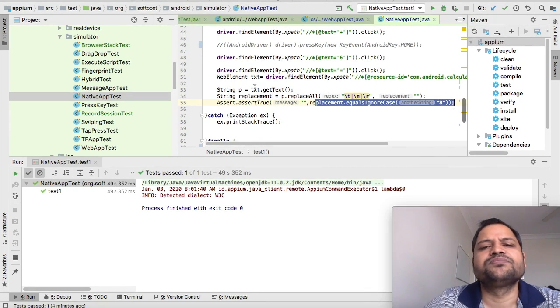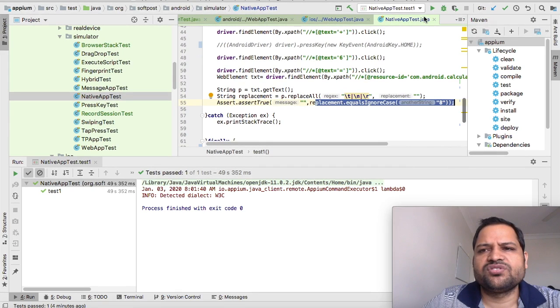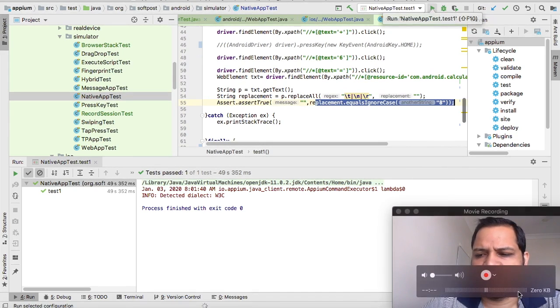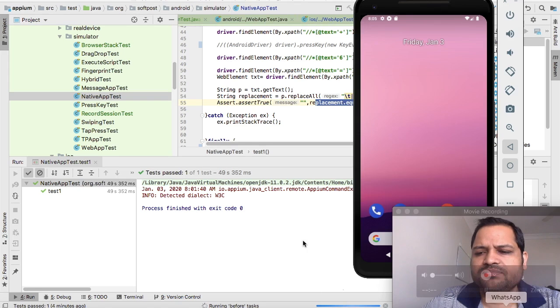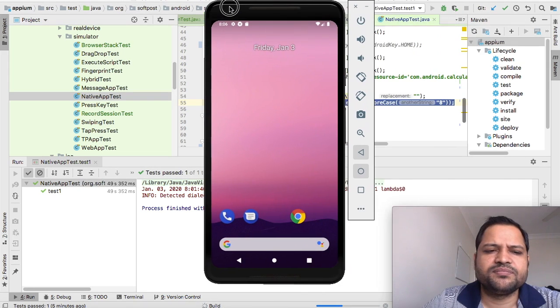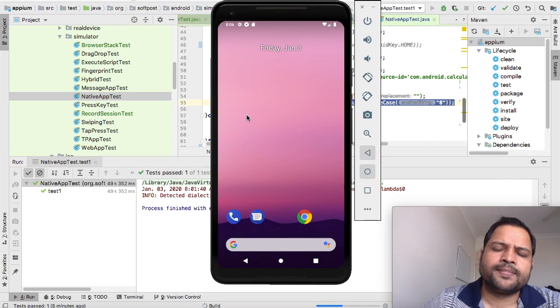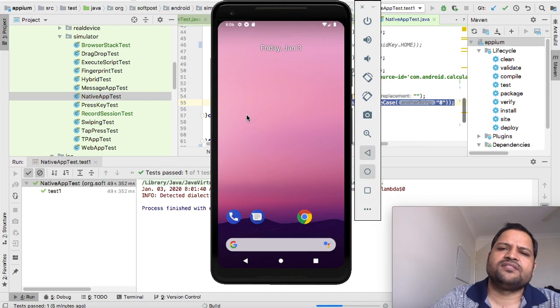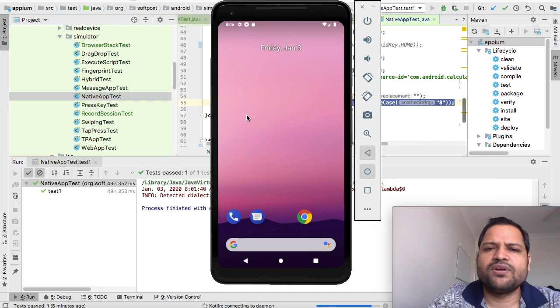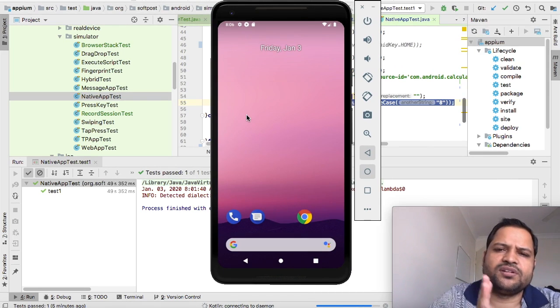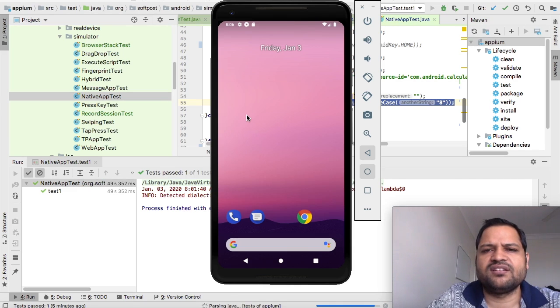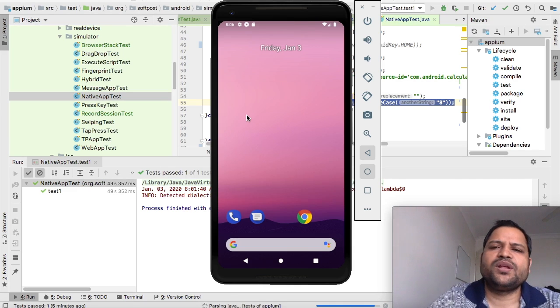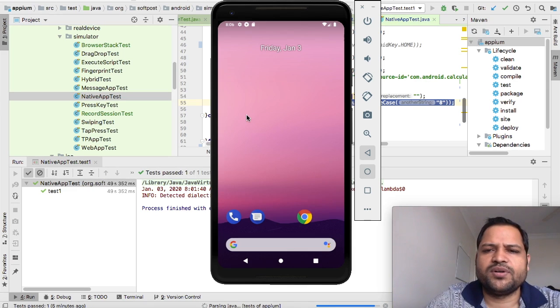So let's run this program and see if it works correctly. Here is our emulator, and this time it's going to launch the calculator app. It will press 2, 6, 2 plus 6, and the result should be 8. Similarly, you can automate any built-in app or your own app as well.